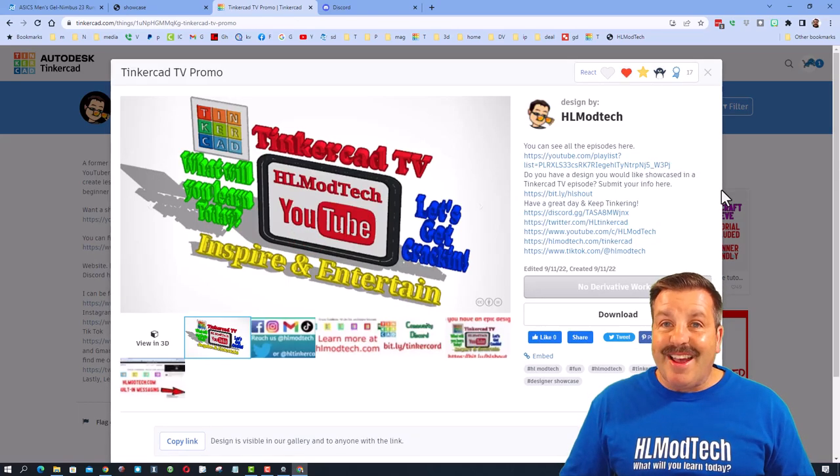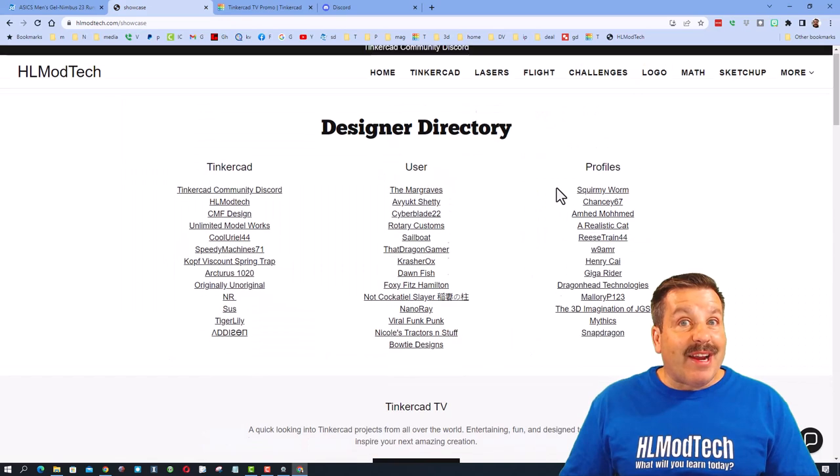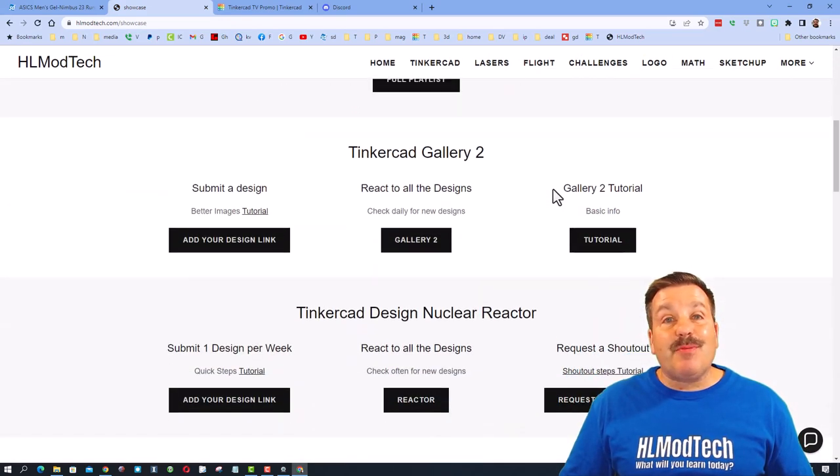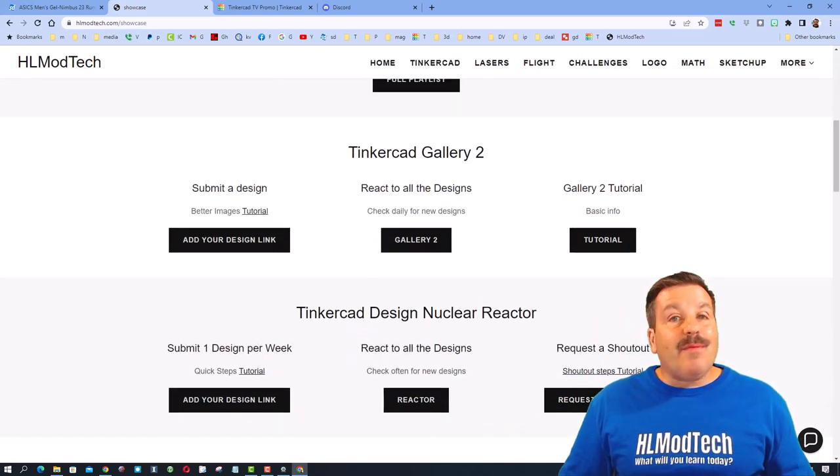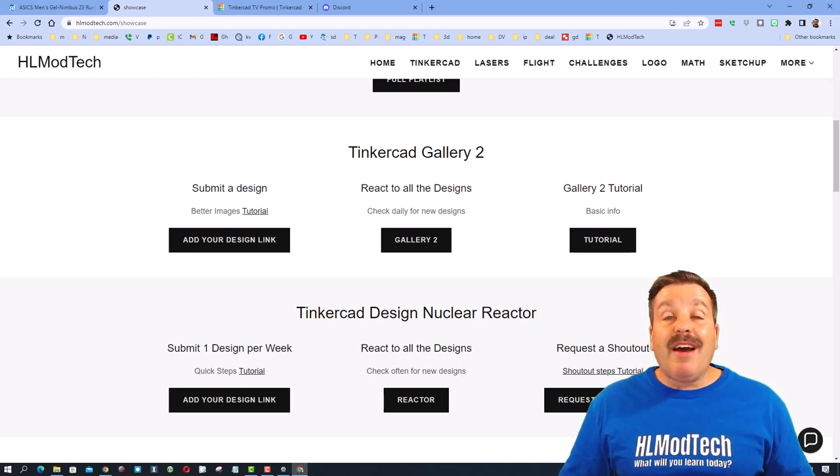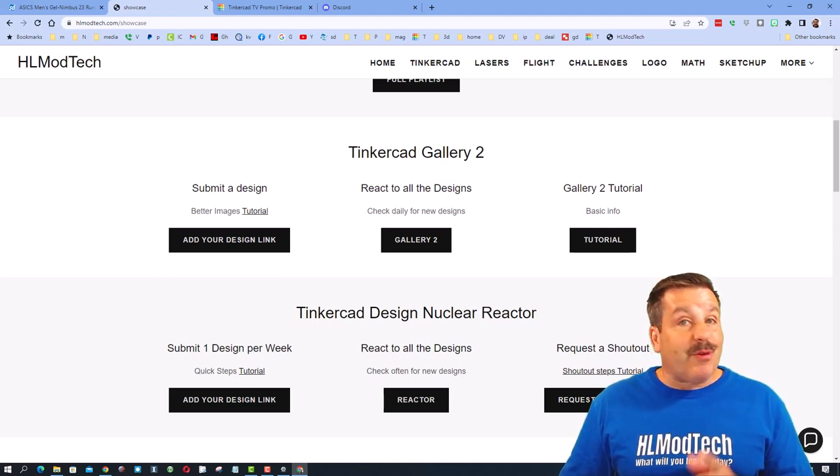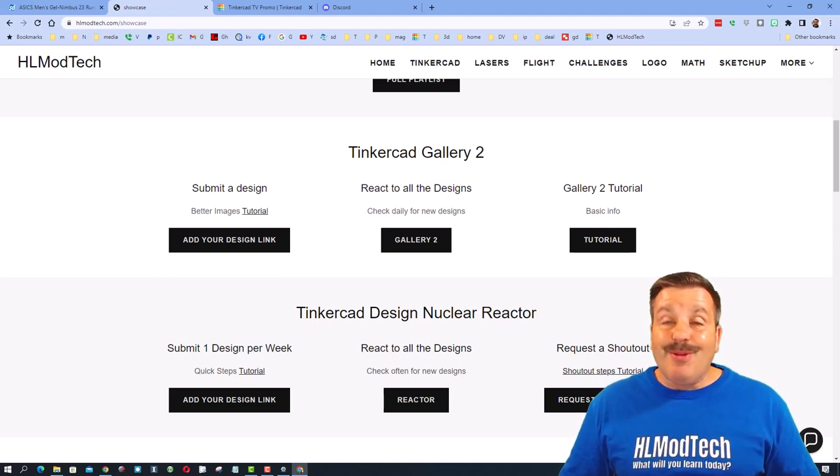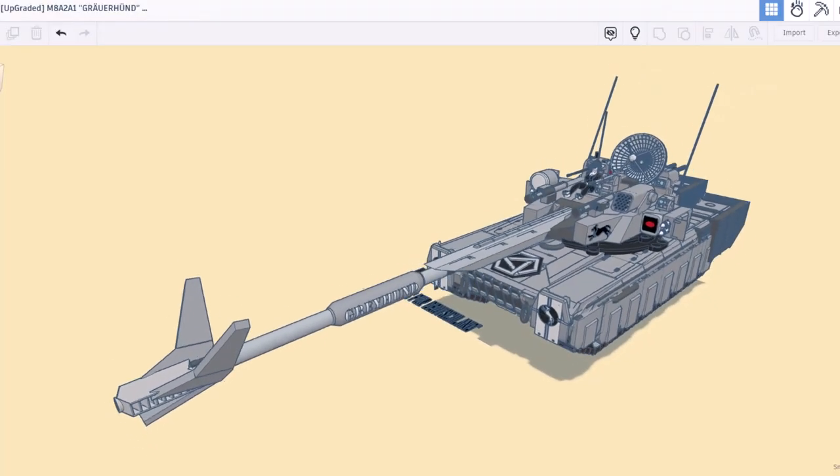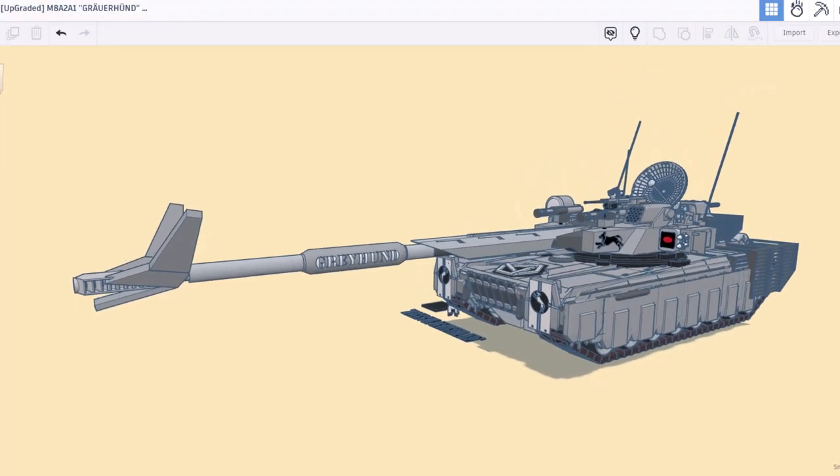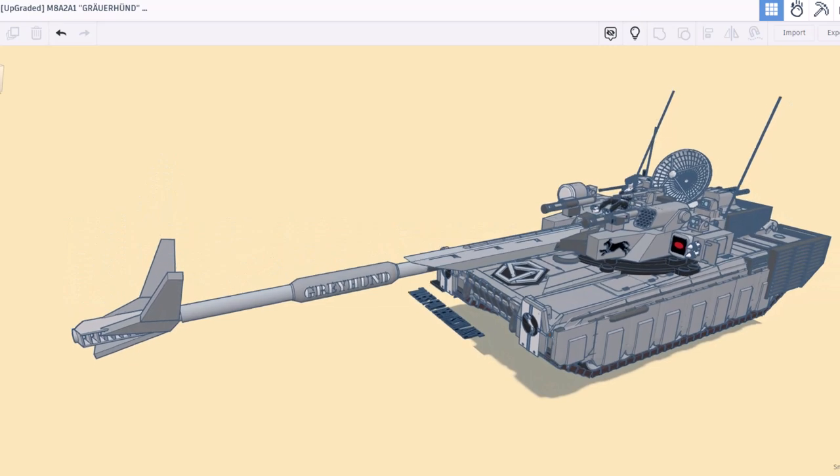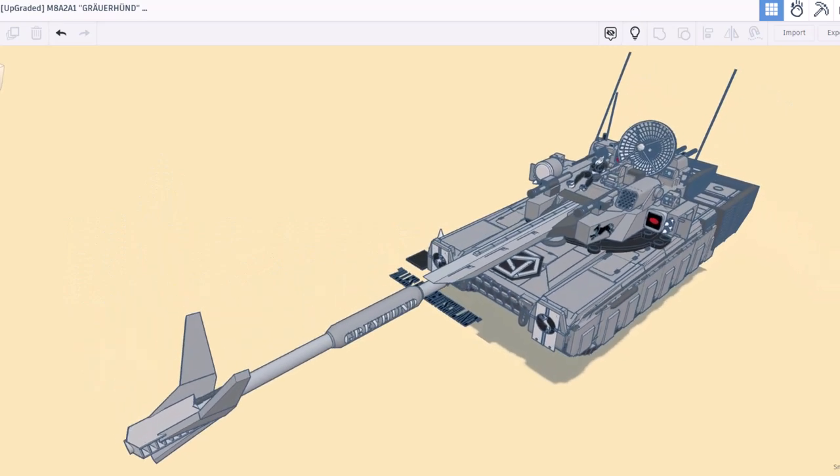Of course, if you do see something you think is awesome, make sure you give it a reaction. Finally friends, if you have something you think I should be showing on Tinkercad TV, don't forget there is a request a shout out button on this website. Of course, if you need a tutorial, it's included as well.